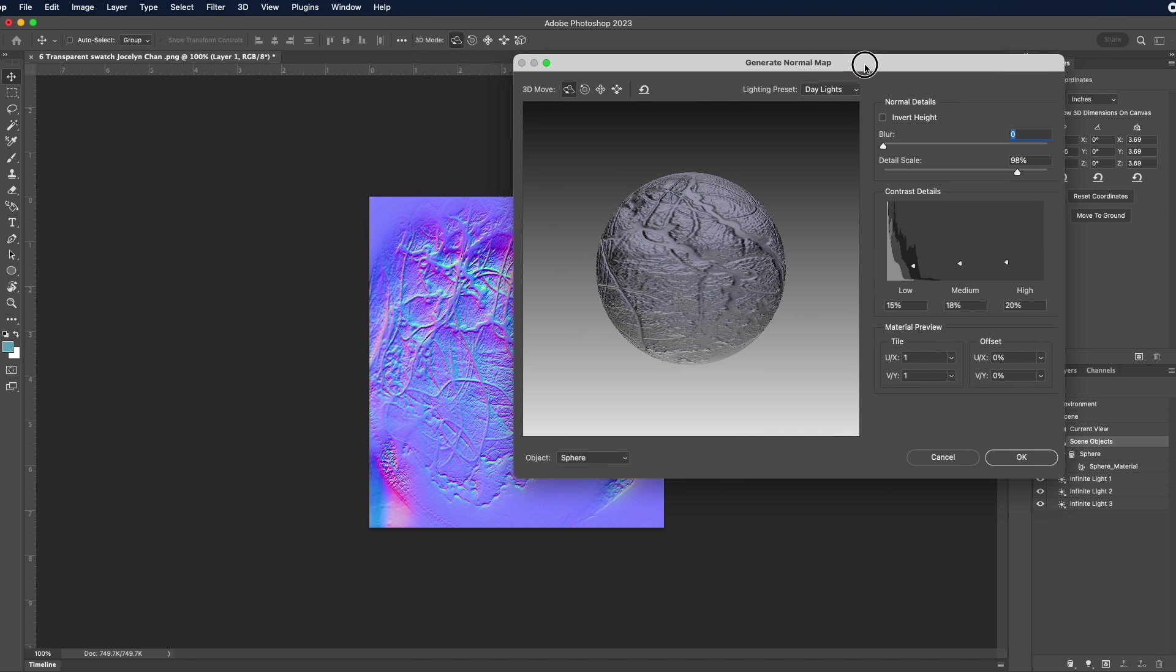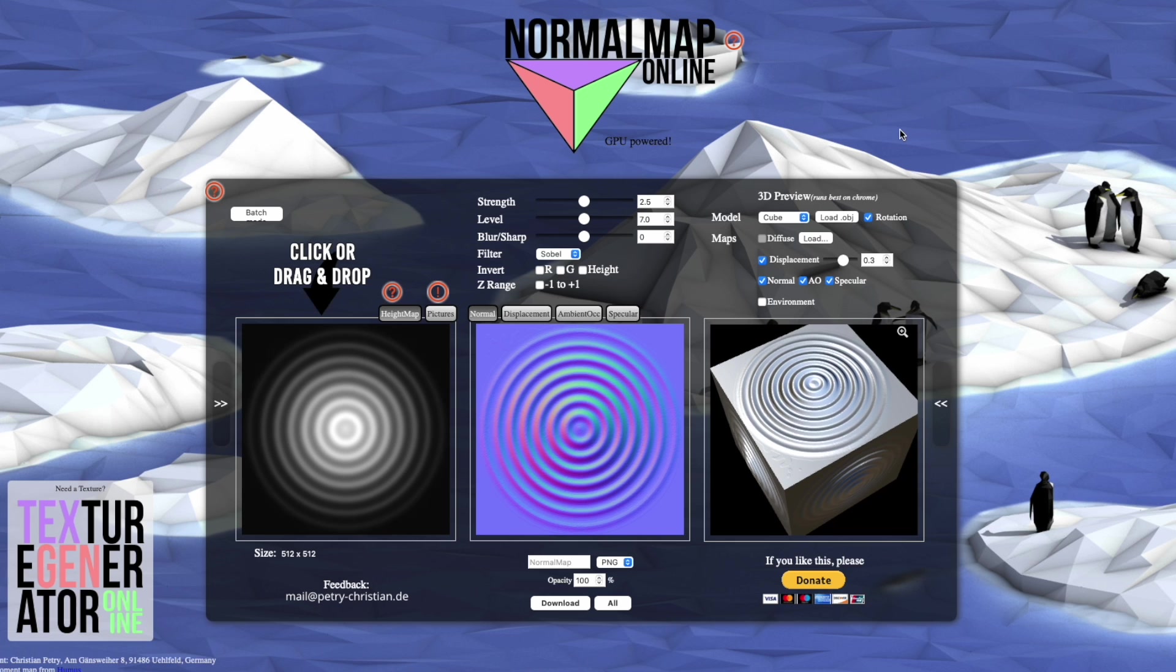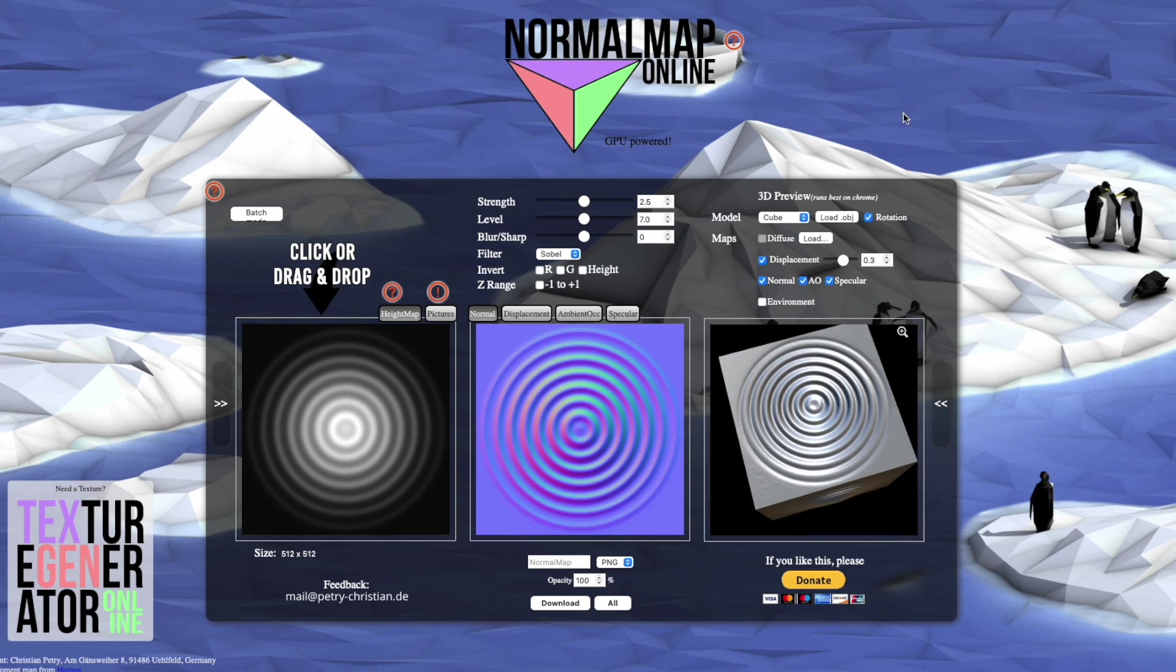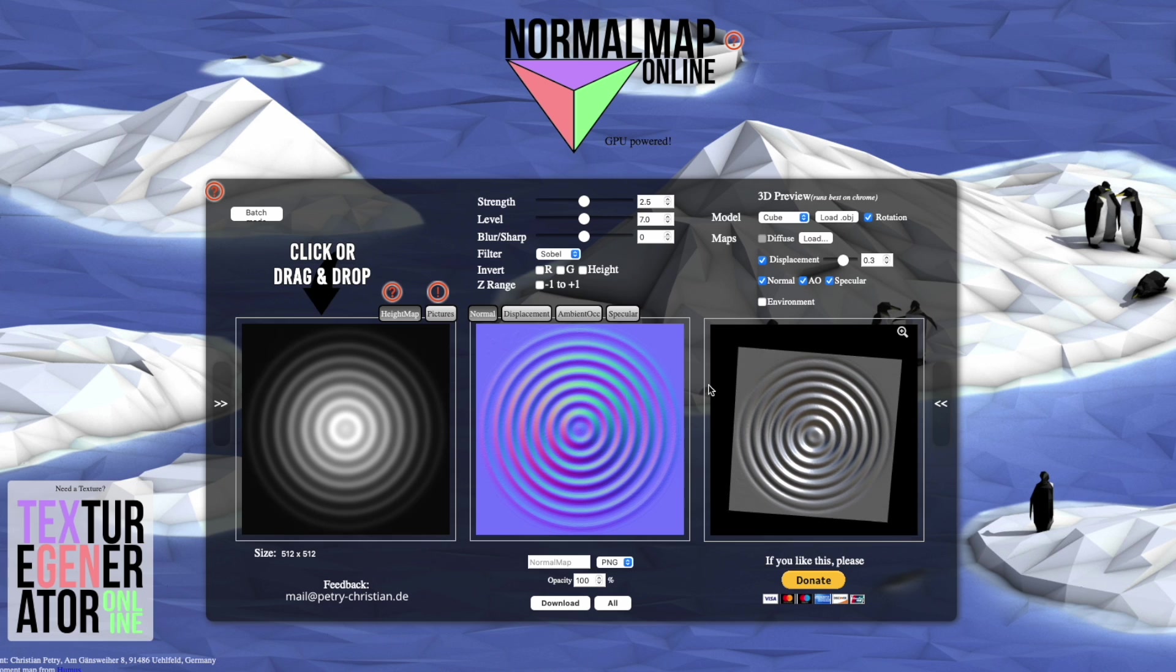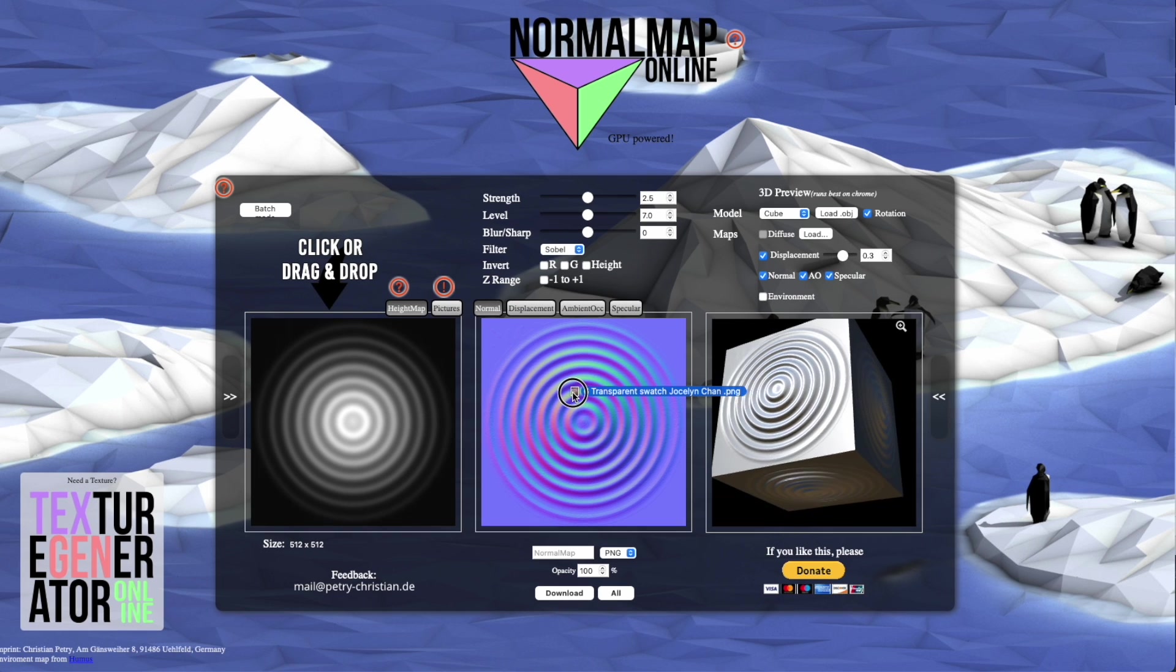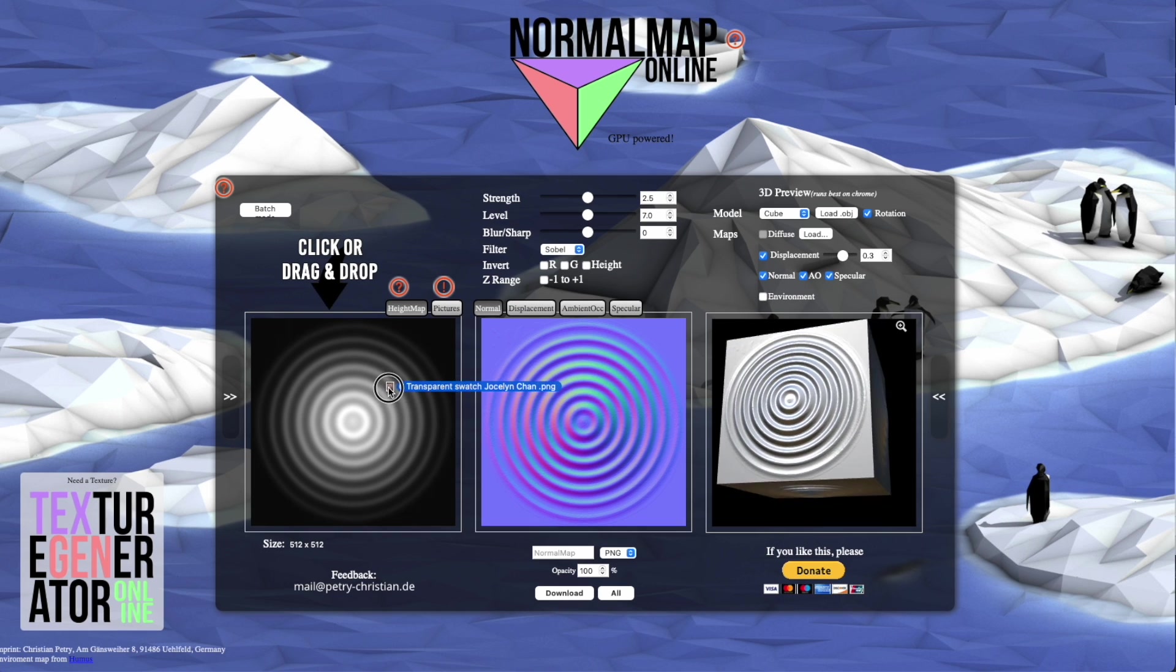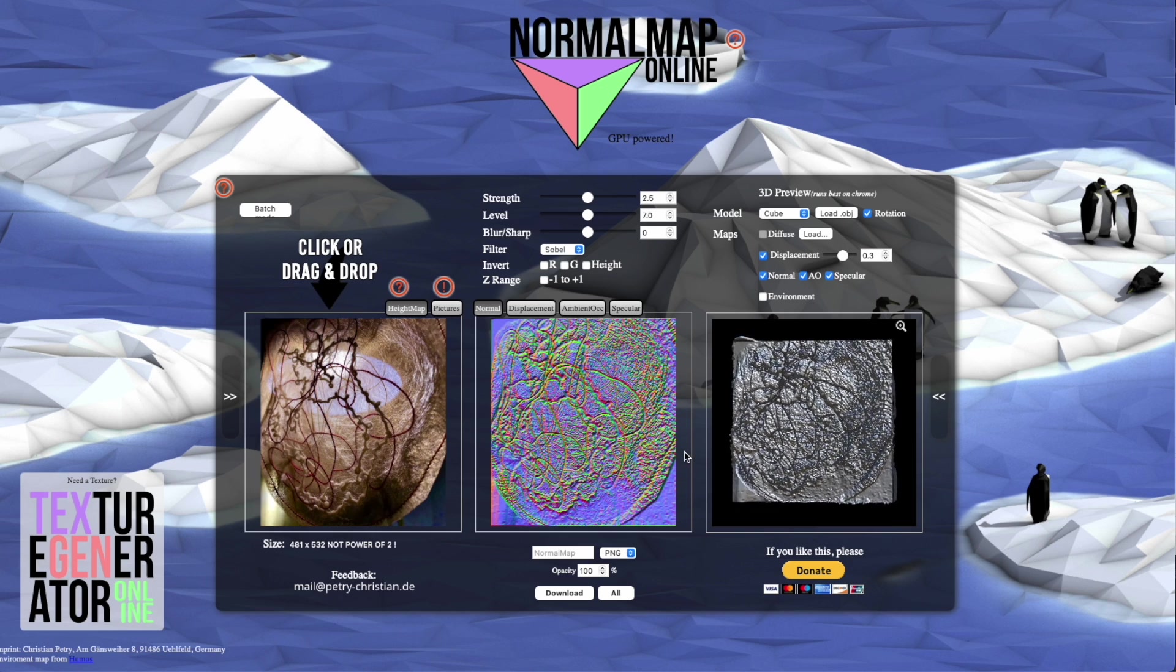So here is my normal map. I also like to use this normal map generator. It's a free tool online and you can upload your own picture here and generate your own map. All you have to do is drag and drop your own file here and it will generate the map for you.